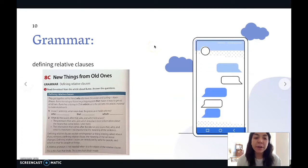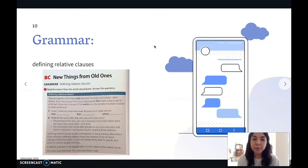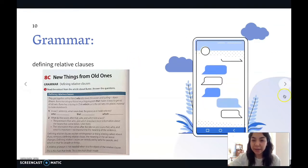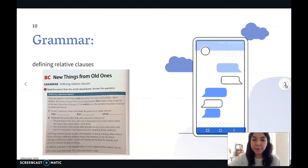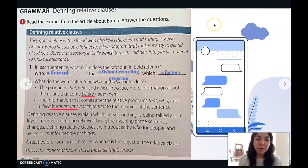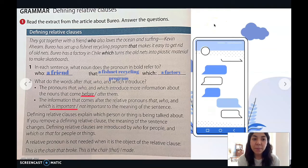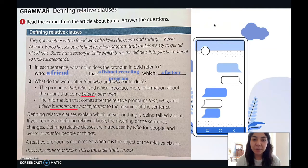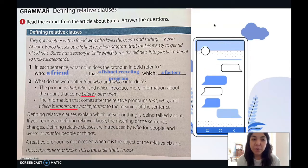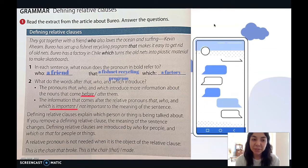We're going to be working on our defining relative clauses, which is exercise one from our student's book. Move on to 8C and we'll start with the first exercise. 'They got together with a friend who also loves the ocean and surfing, Kevin O'Hearn. Burrow has set up a fishnet recycling program that makes it easy to get rid of old nets. Burrow has a factory in Chile which turns the old nets into plastic material to make skateboards.'